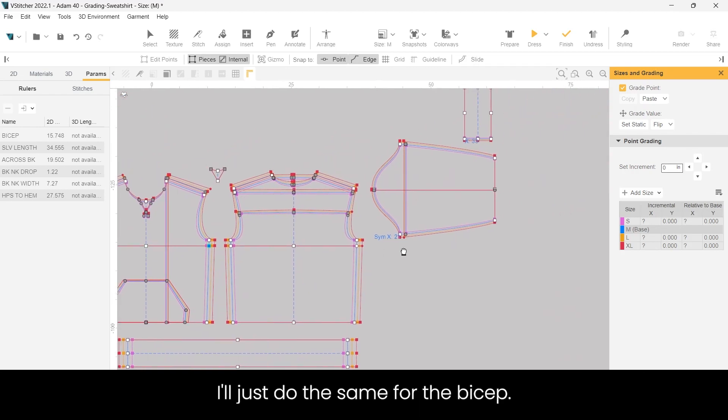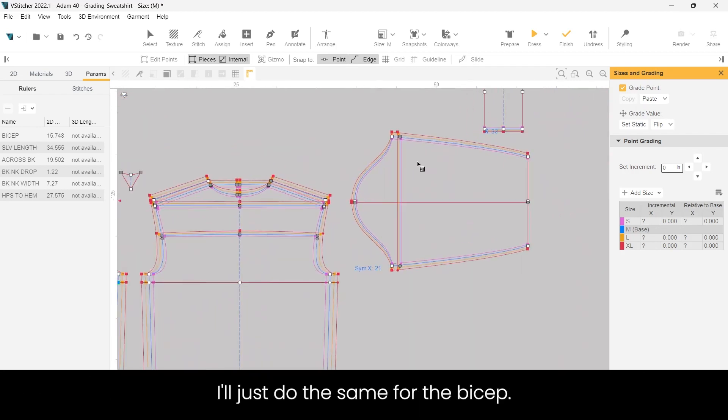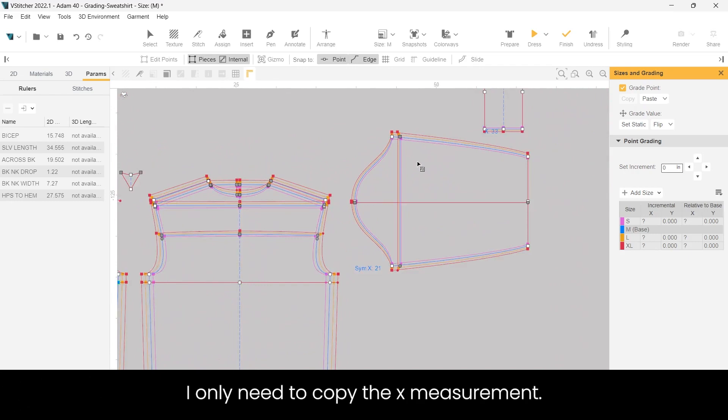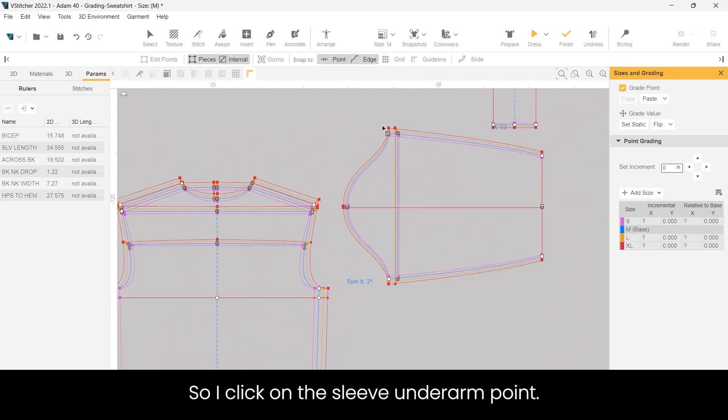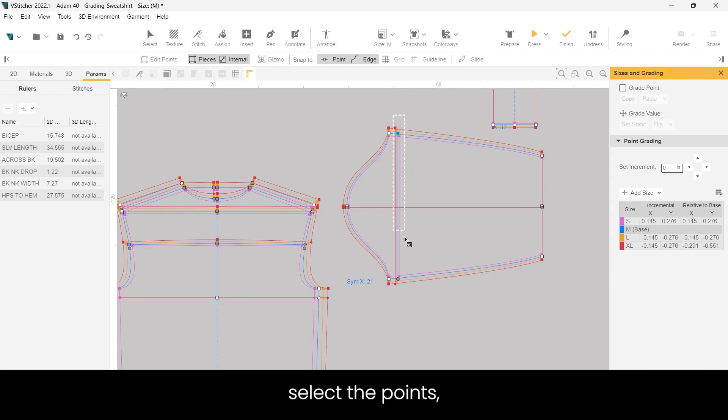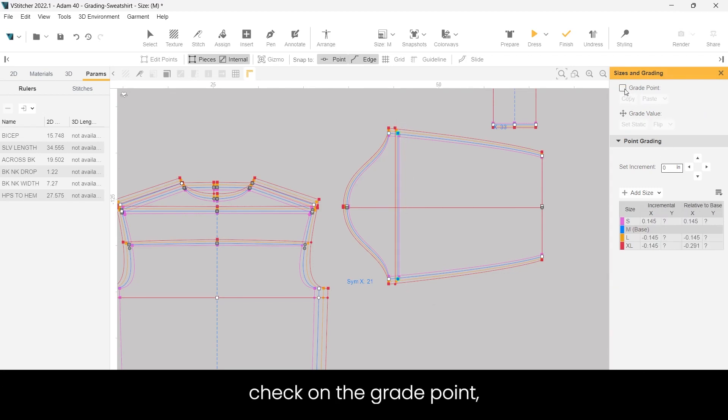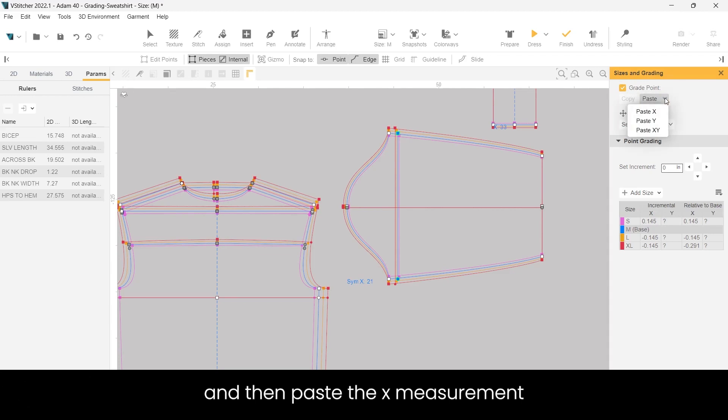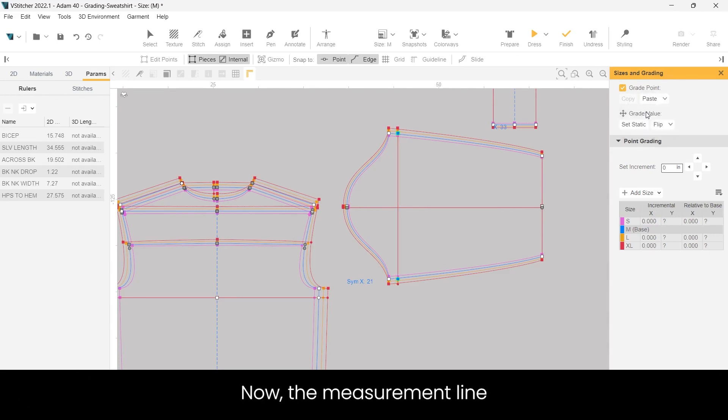I'll just do the same for the bicep. So in this case I only need to copy the x measurement. So I click on the sleeve underarm point, click copy in the grade point, select the points, check on the grade point, and then paste the x measurement. Now the measurement line for the sleeve bicep is correct.